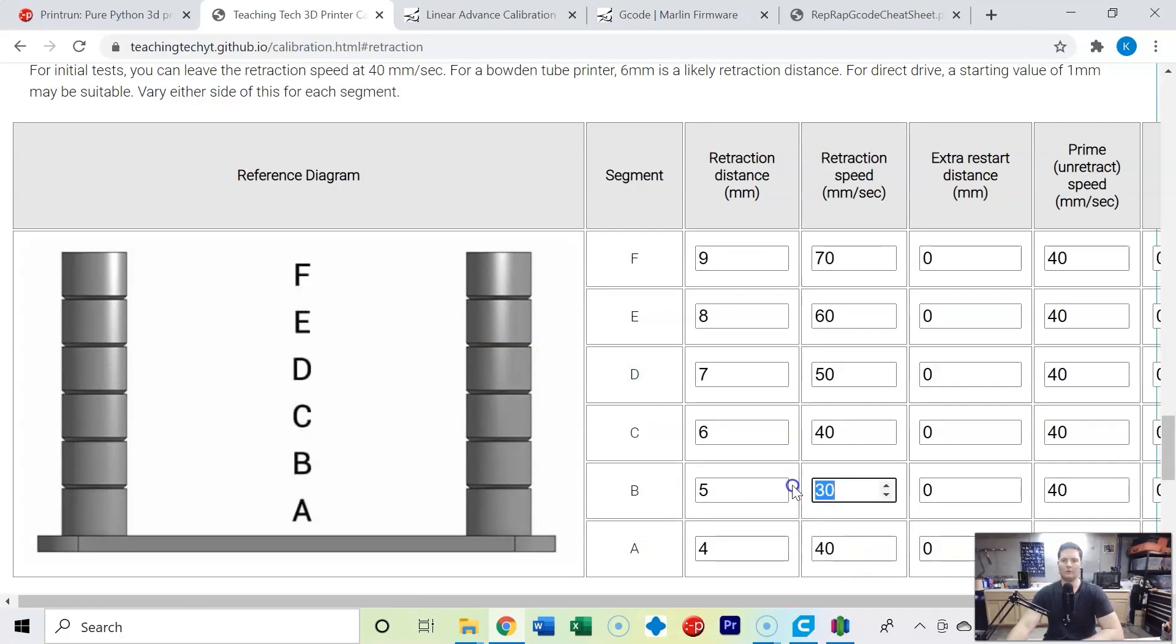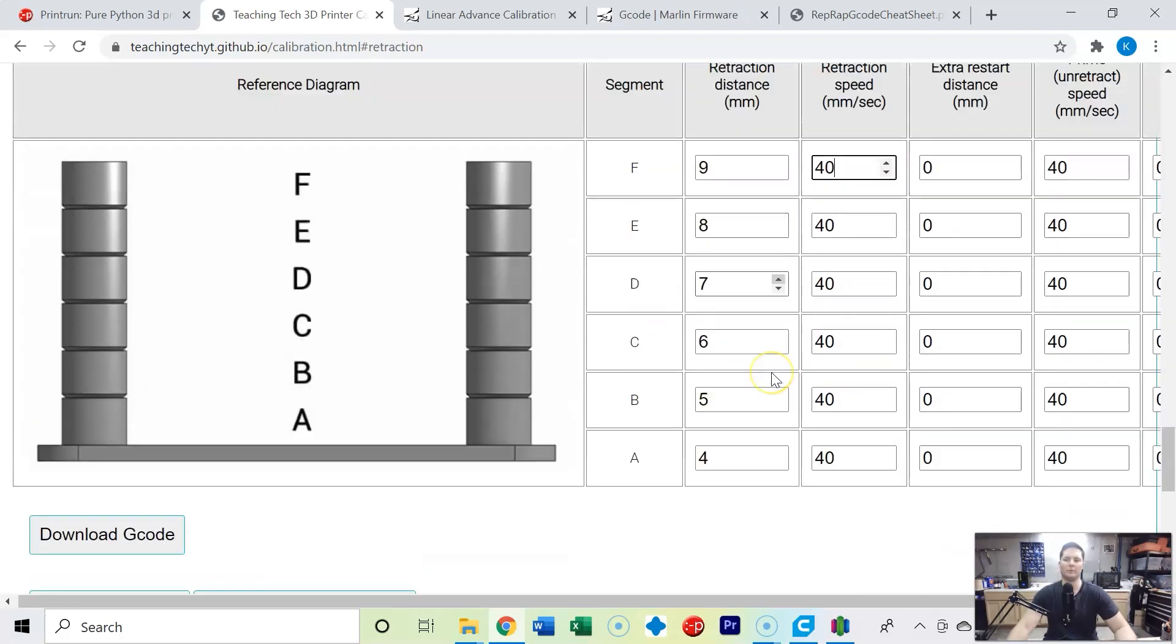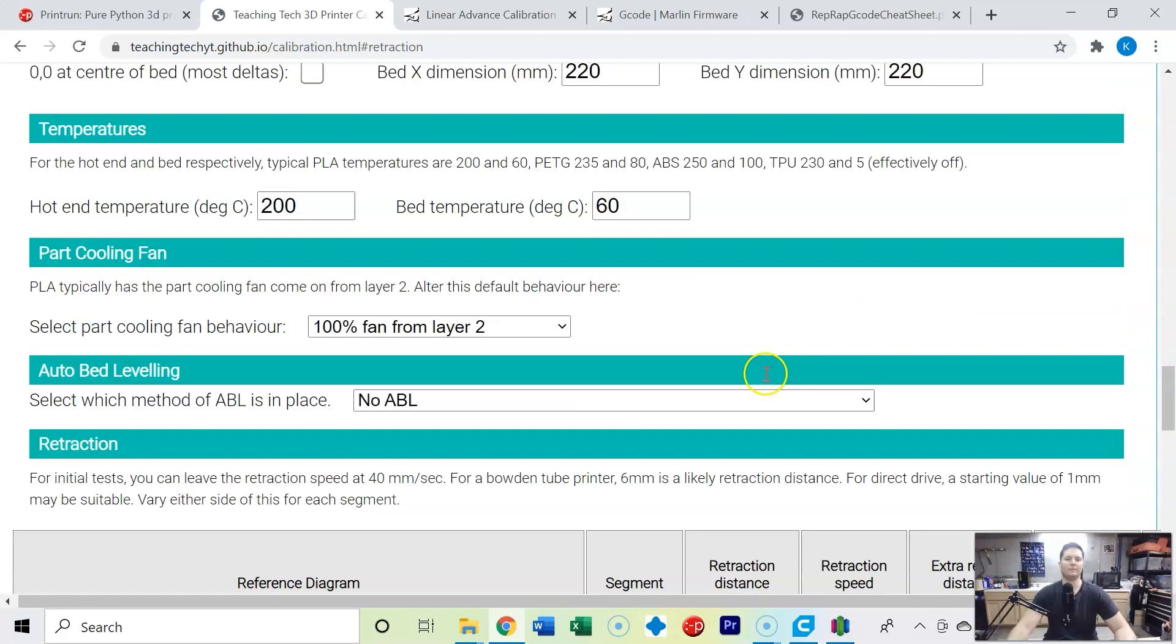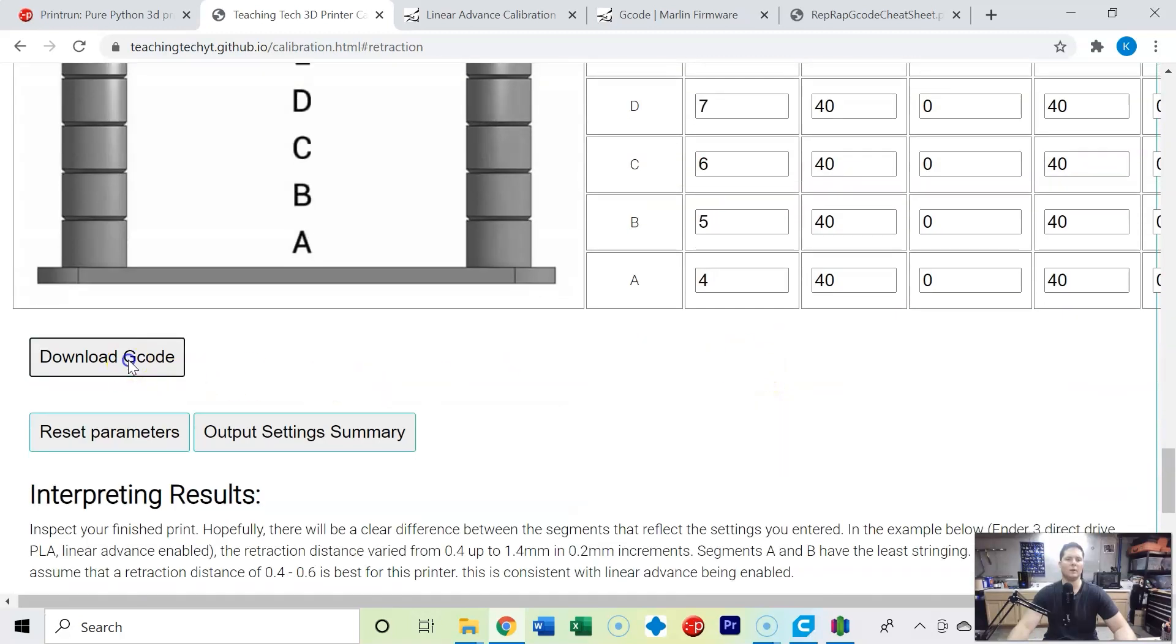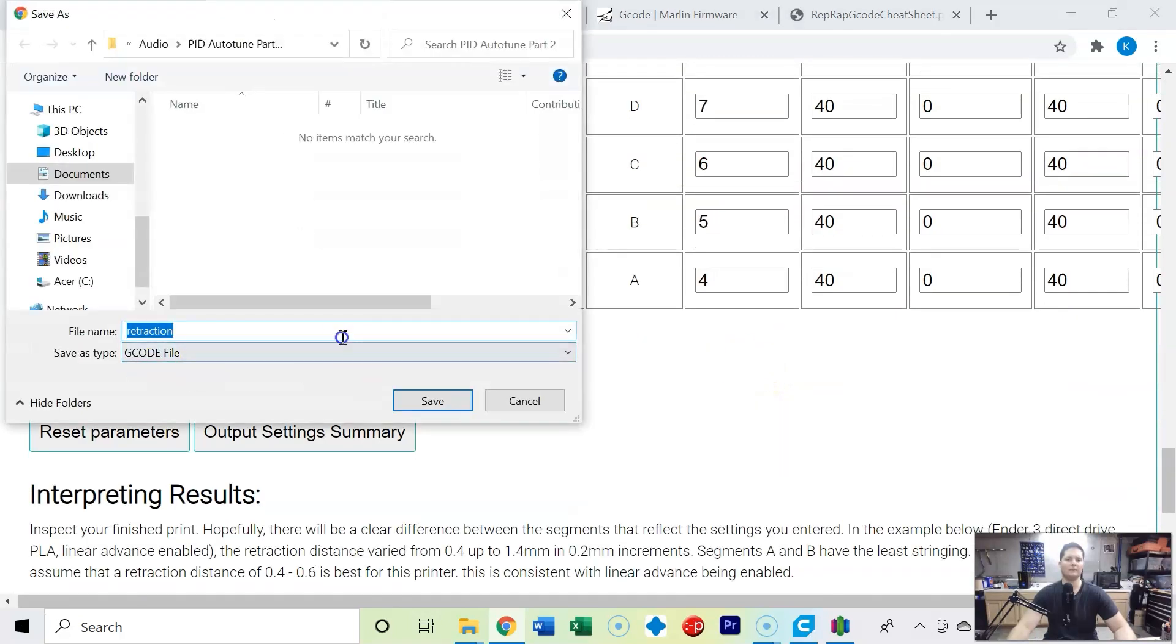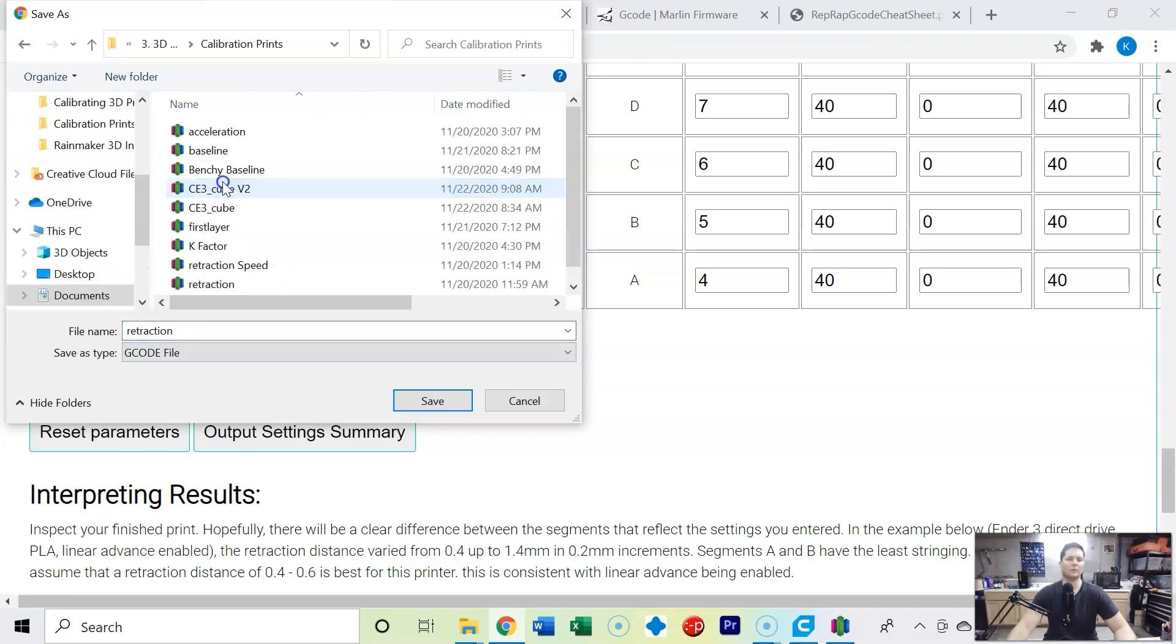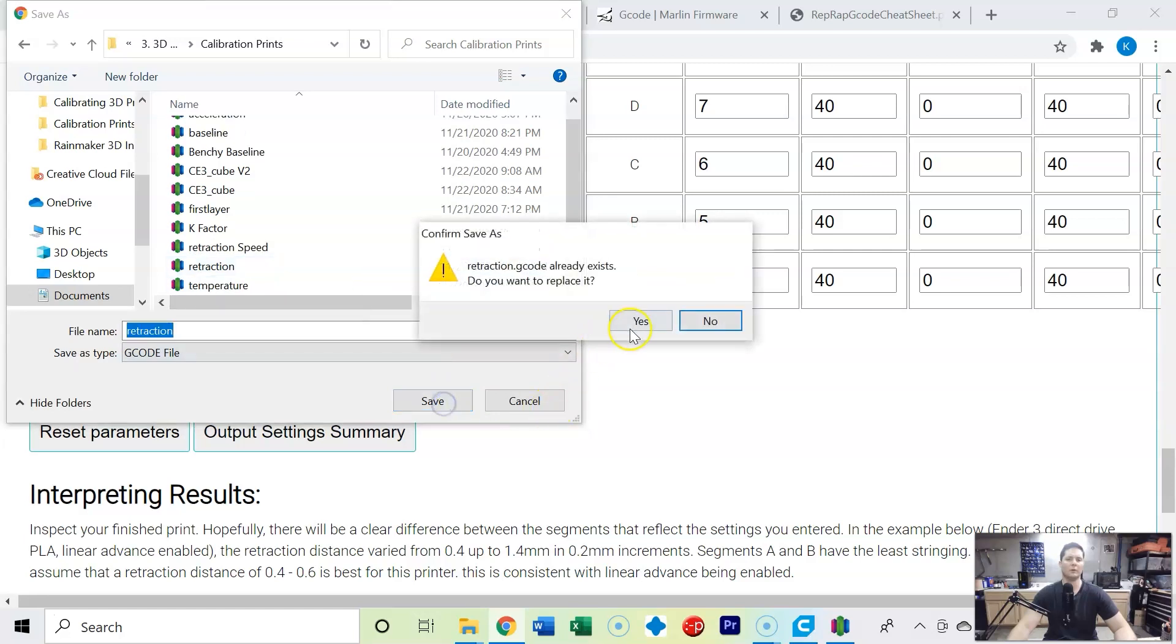Now I'm going to set all of these retraction speeds to the same value. You only want to change one variable at a time. I'm going to set them to 40 millimeters per second. Leave all that alone. Once again we're printing at 200 degrees Celsius, 220 by 220, that all looks good.